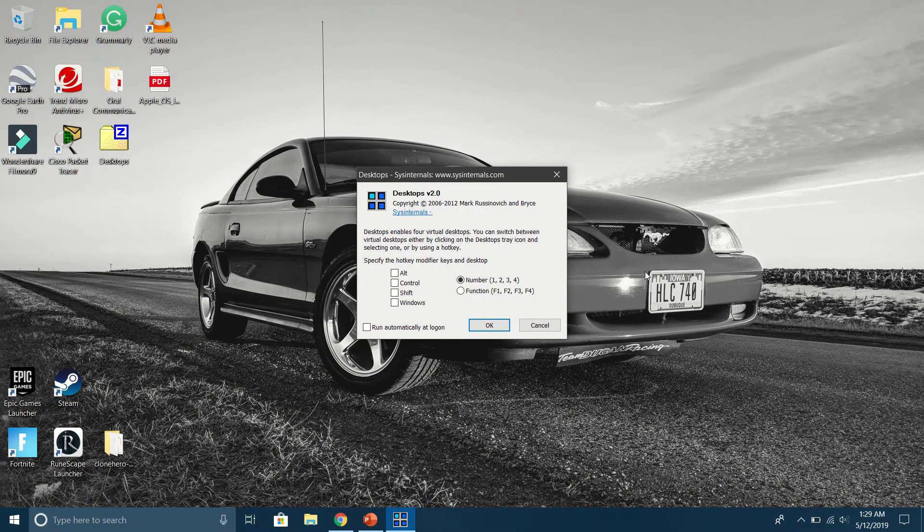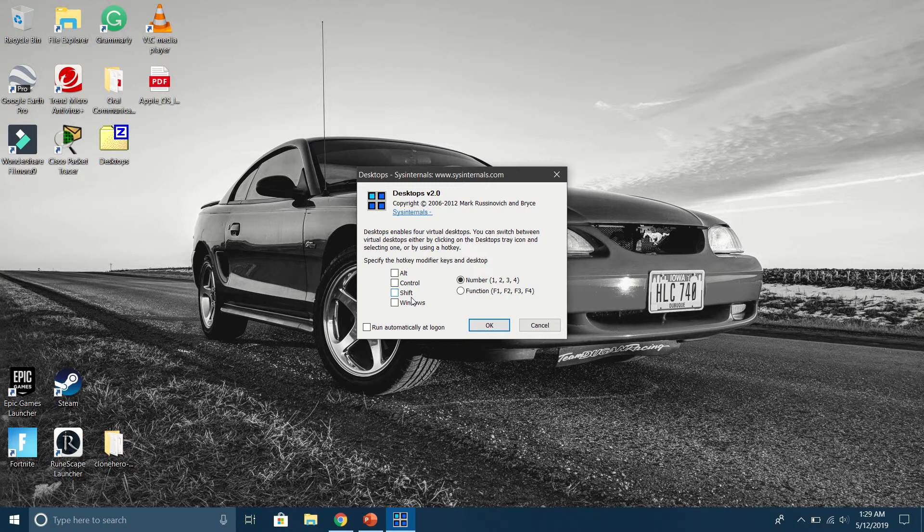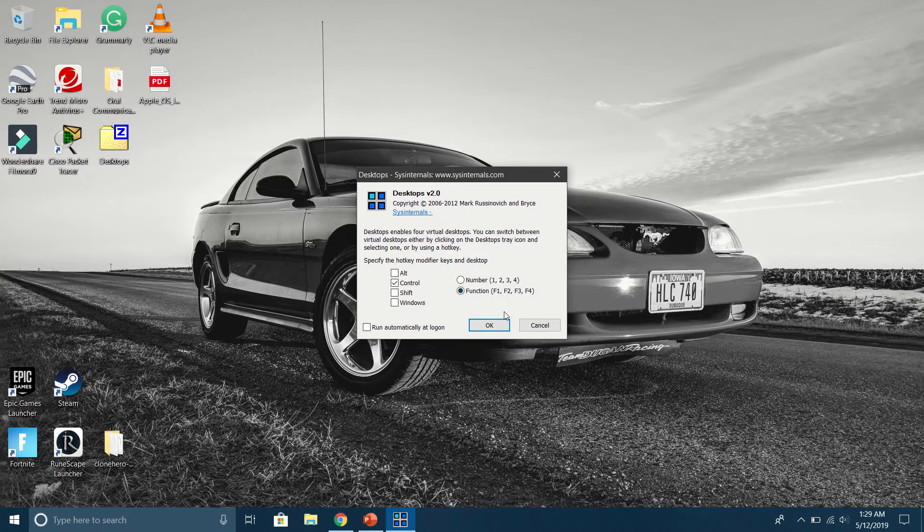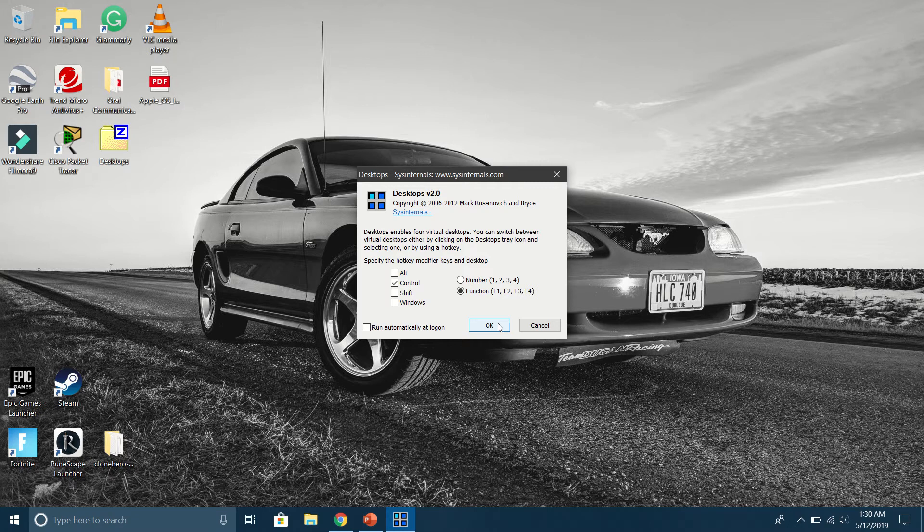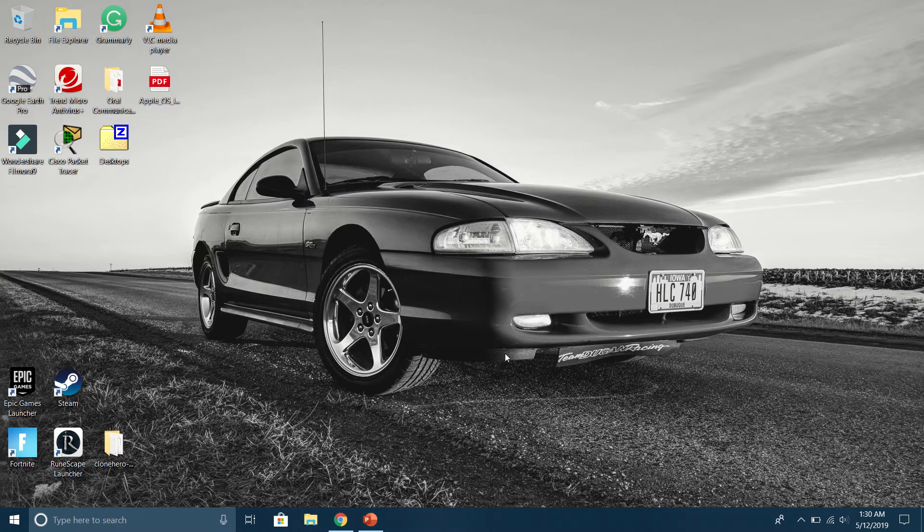Upon downloading Desktops, you will be prompted with the hotkeys menu. I will set up my hotkeys for Control and the F buttons (function buttons), which will allow me to switch between windows when using Desktops.